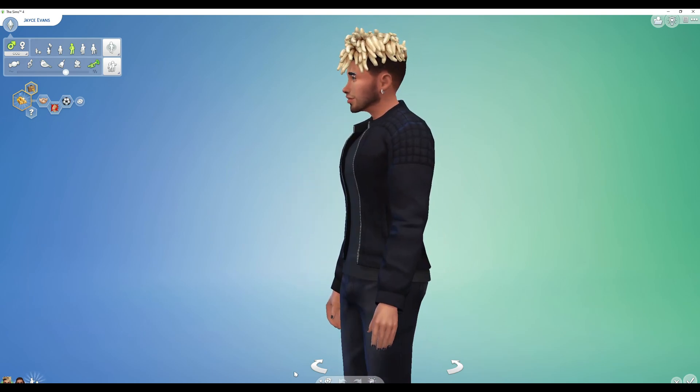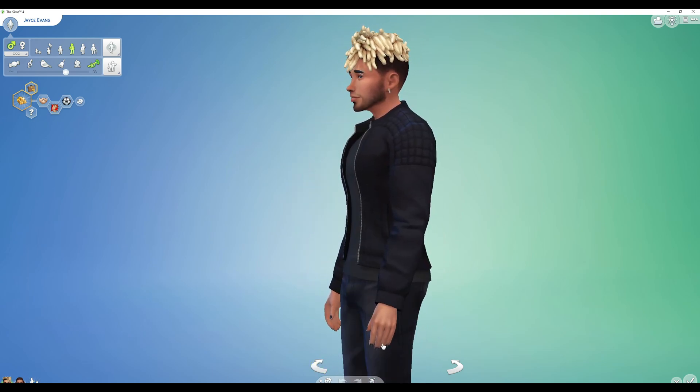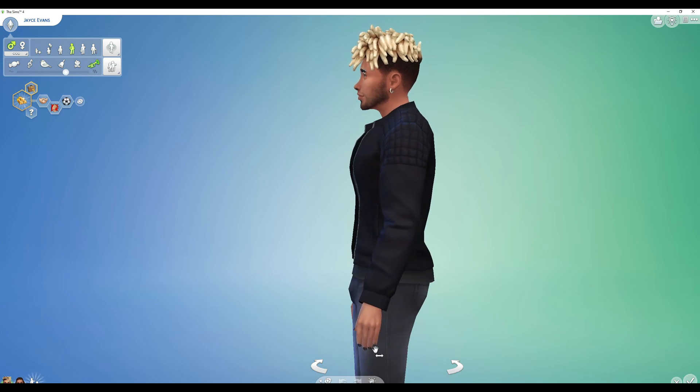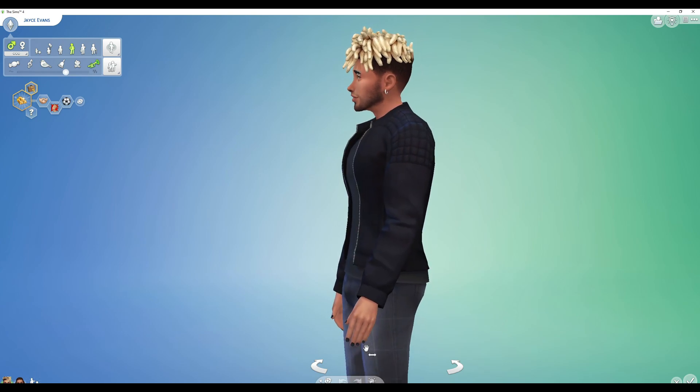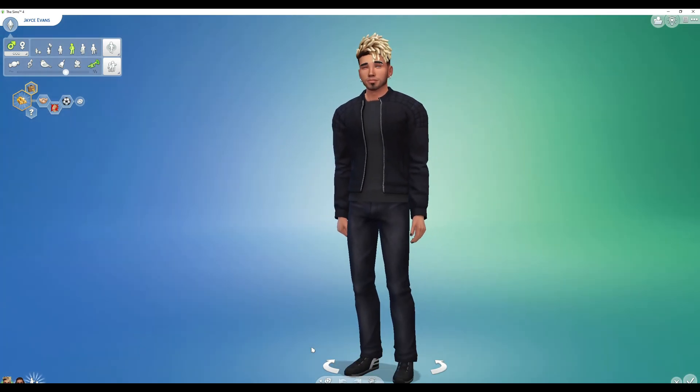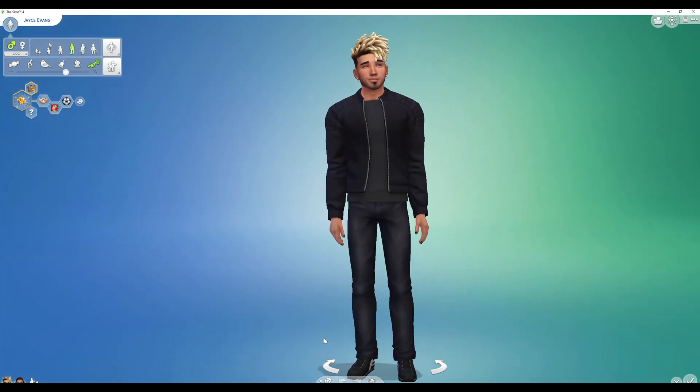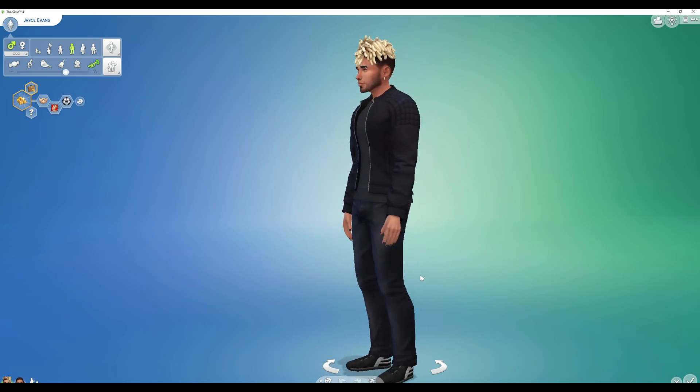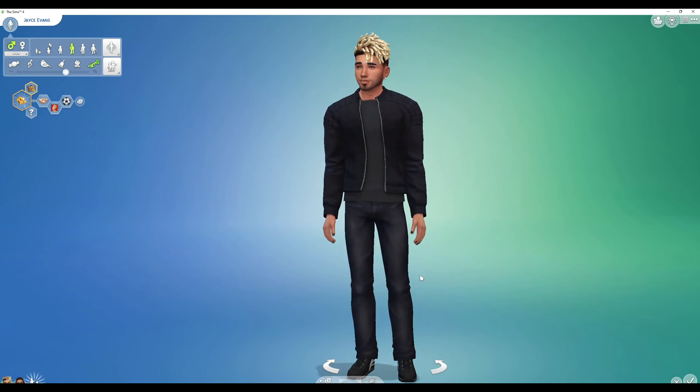I would highly recommend male and female putting nails, nail polish on them. It will come in handy for later. So you'll know where the back of the hand is when you're posing.